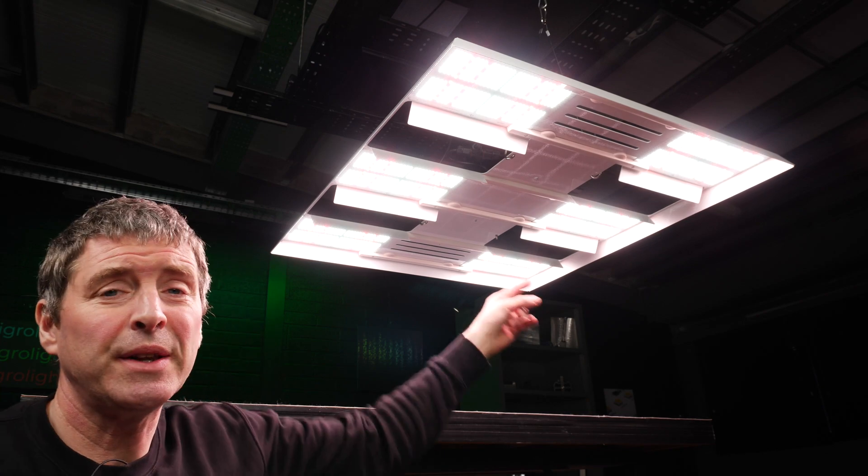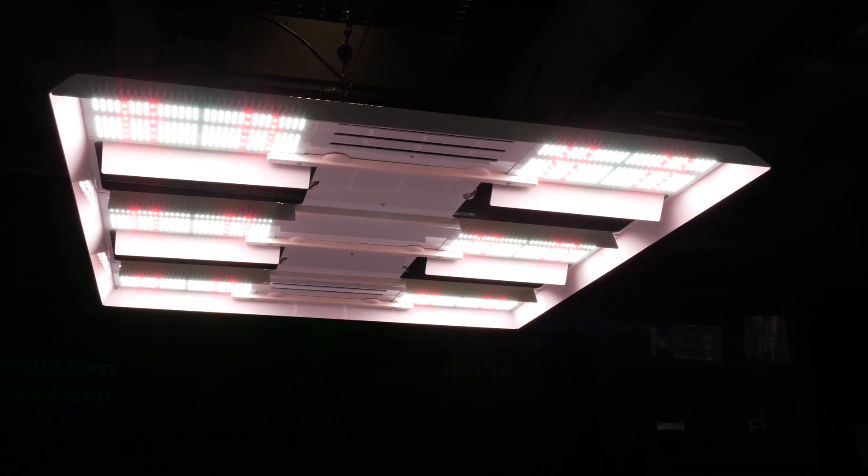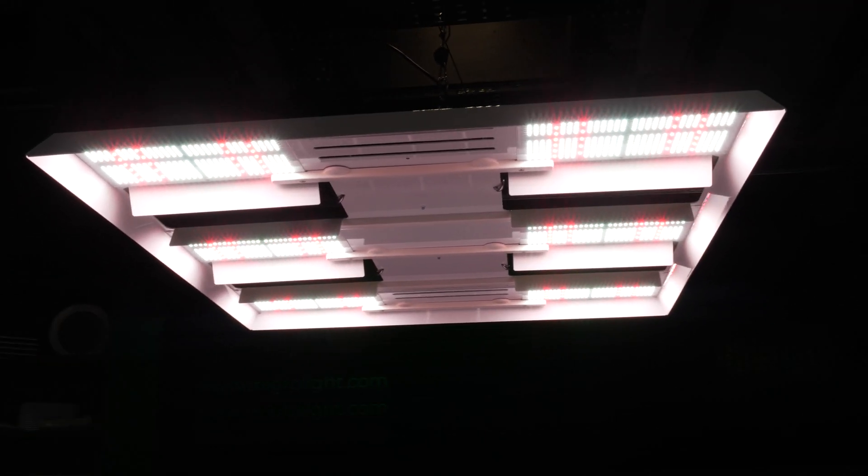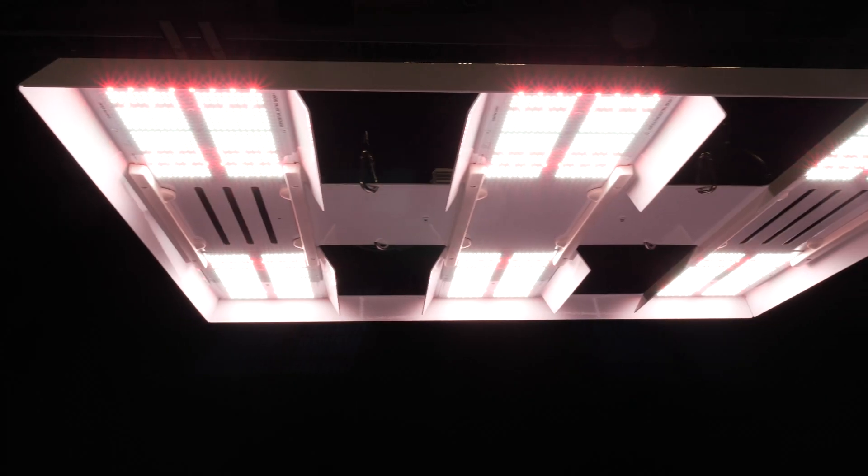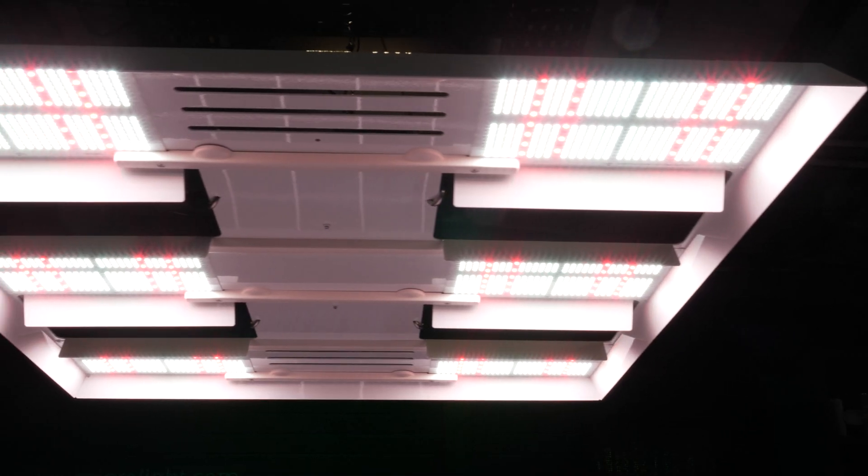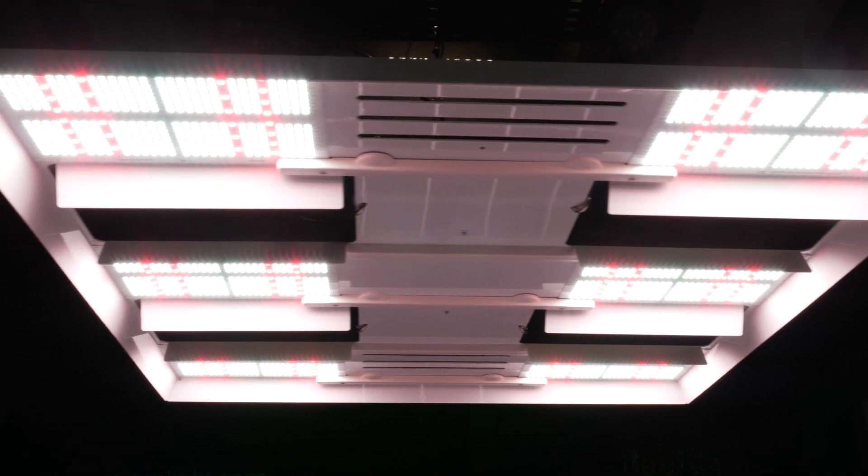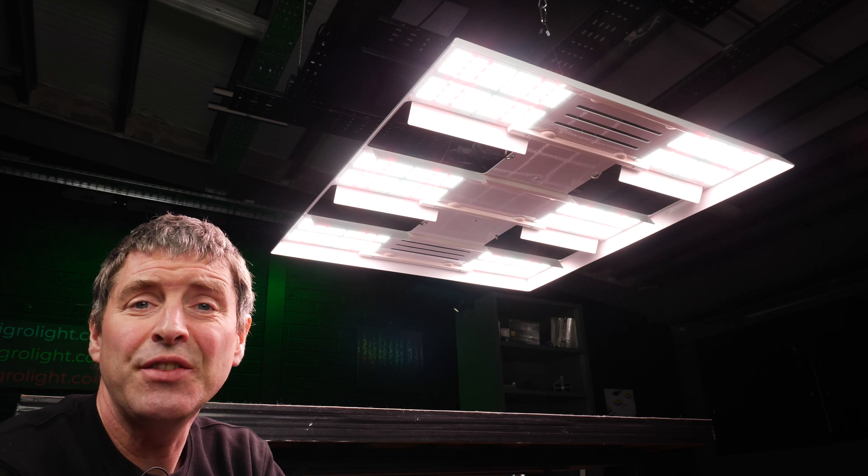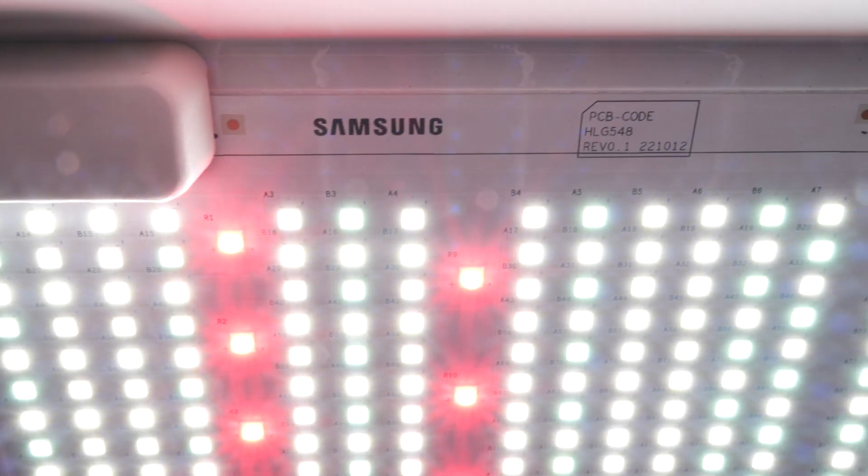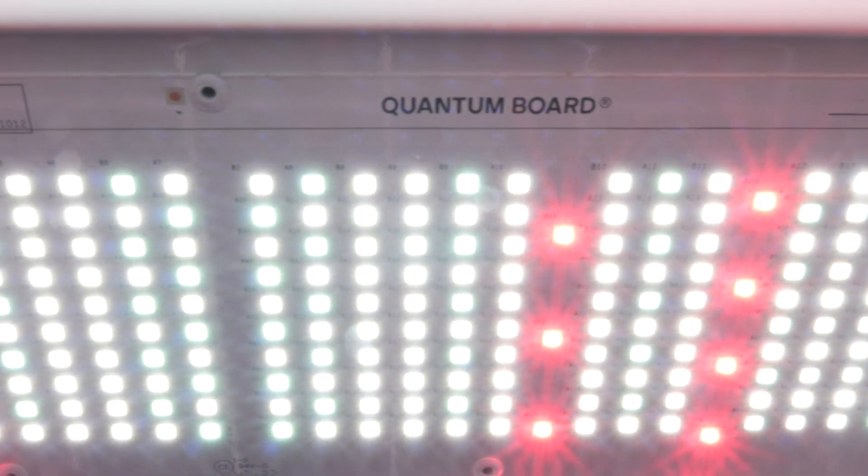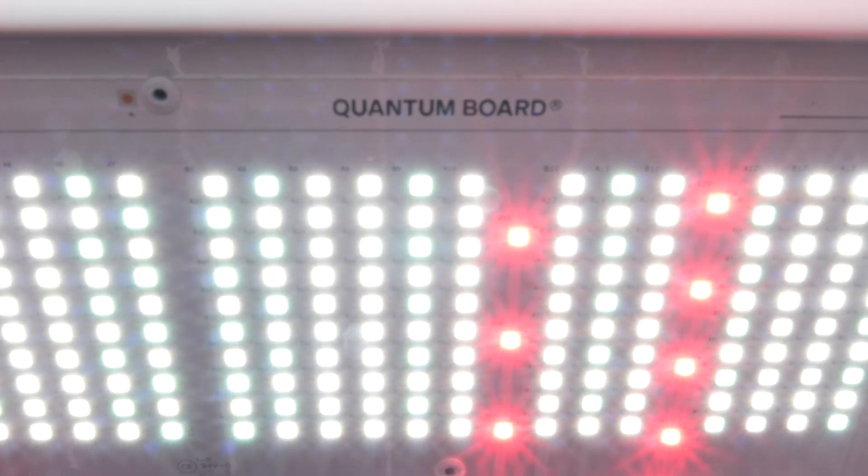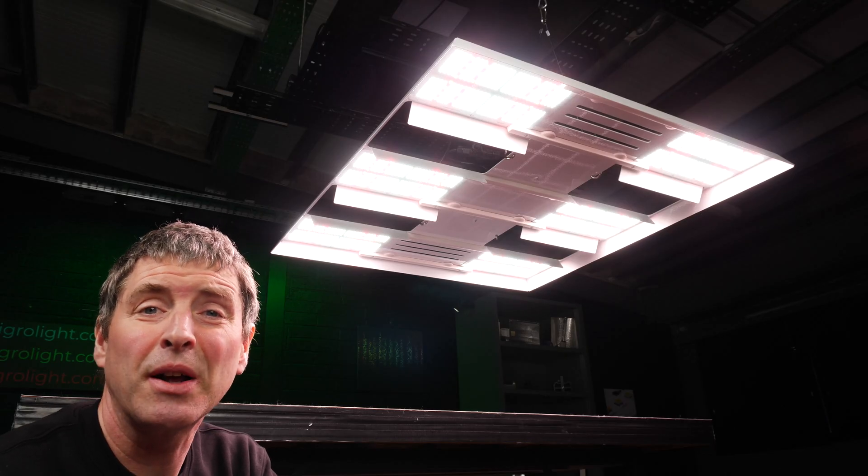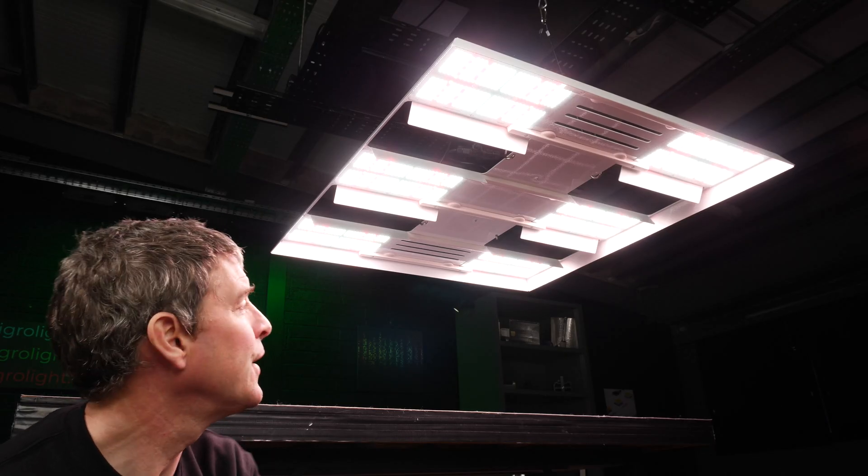It comes with six new boards. They are the QB548 boards and they have the latest Samsung chips, the LM301B EVOs and 301H EVOs combined with the Samsung V4 Reds or Osram V5 Reds depending on which model you choose.